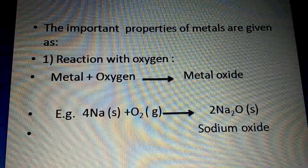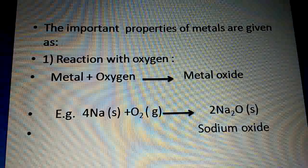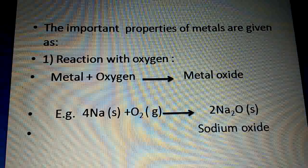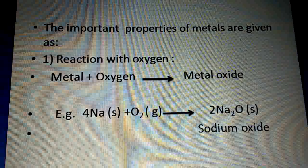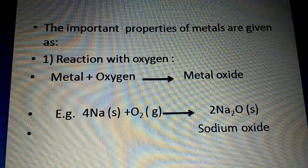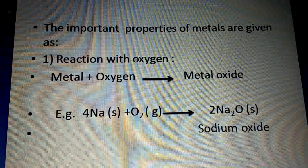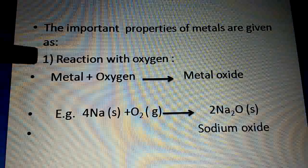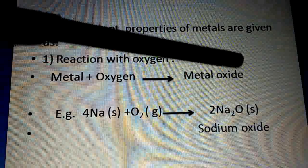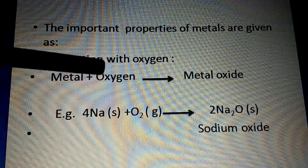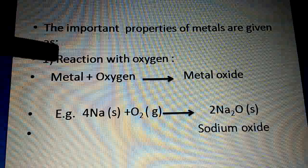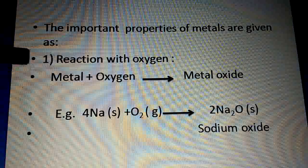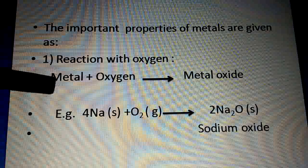The important chemical properties of metals: we will see what happens when we react a metal with another substance — what product is formed. First, reaction of metals with oxygen. The general reaction is: metal plus oxygen gives metal oxide. When metals react with oxygen, they form metal oxide.